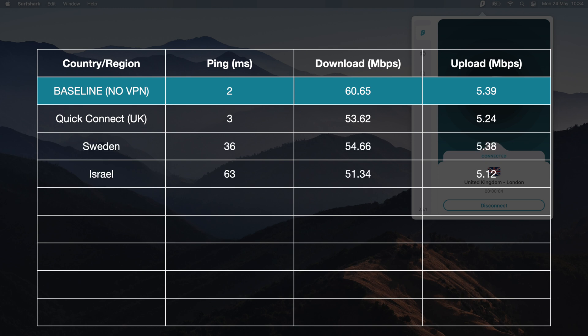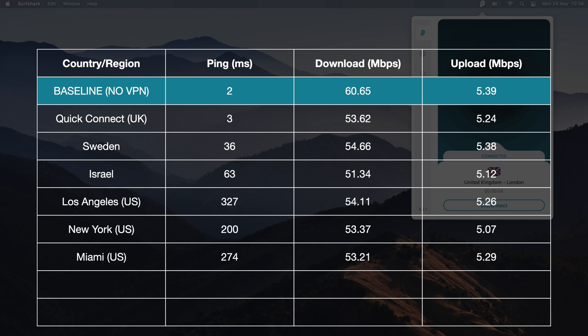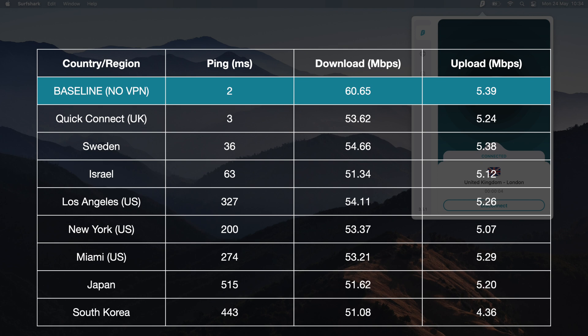Taking a look at Sweden and Israel, we see very similar results. Further down in the US, I've connected to both East and West Coast and have found the numbers to be quite consistent and stable. This theme continues throughout Asia, where again we see no significant drop in performance.